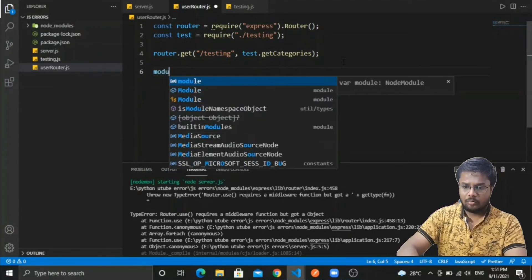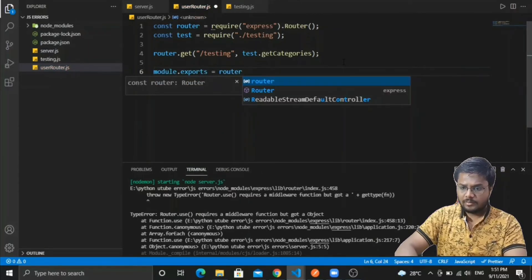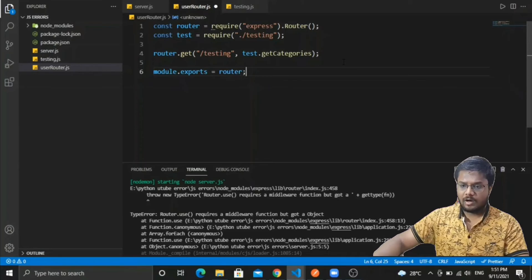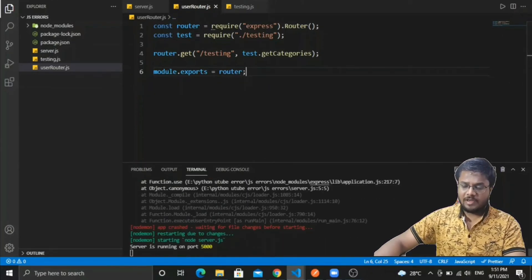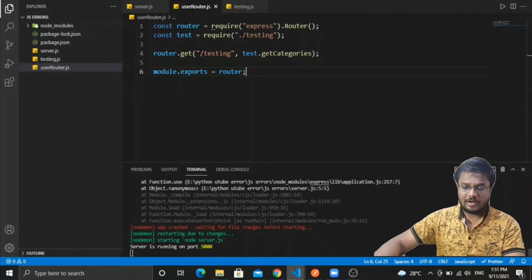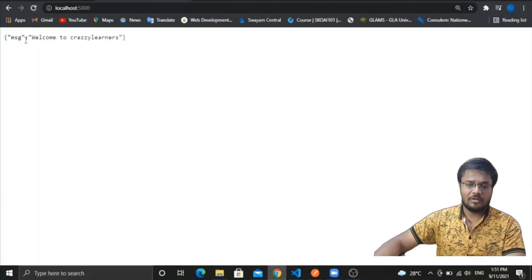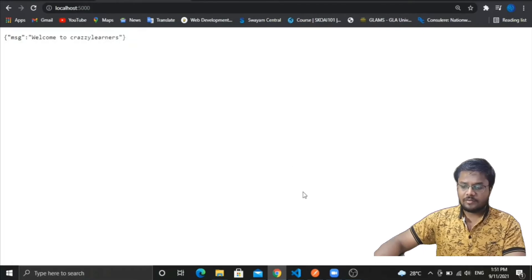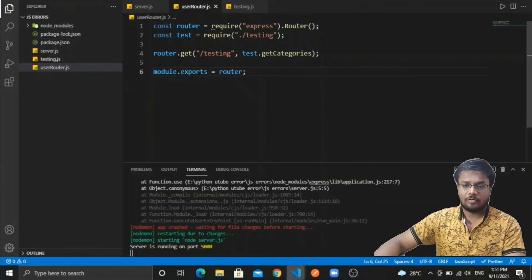Let me export this file using module.exports. After saving and refreshing the page, you can see the message: 'Welcome to Crazy Learners'. That fixed the error.